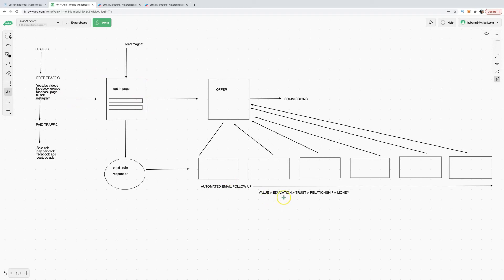Just by learning how to build opt-in pages, write email copy, and deliver education, you can get behind any product and crush it. The marketers earning five to six figures a month or seven figures a year are doing exactly this — they're teaching the marketplace, using YouTube as a strategy, bringing people into their world by getting them to enter their name and email address, and following up with them. As long as you have a product that takes someone's pain away and brings them toward pleasure, you'll do phenomenally well.